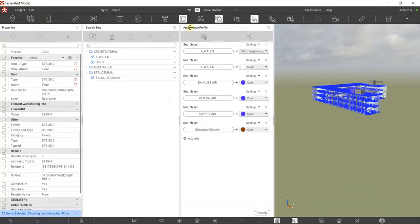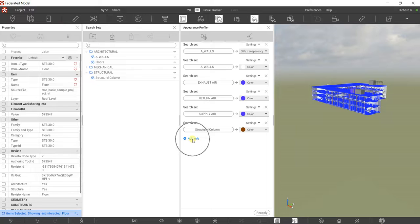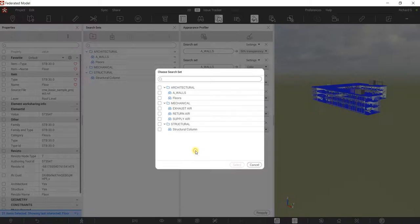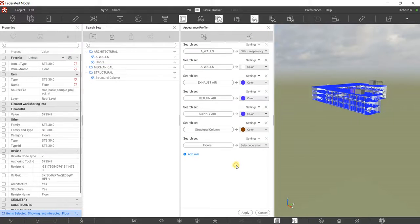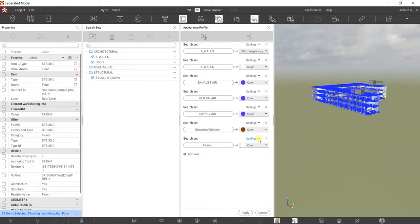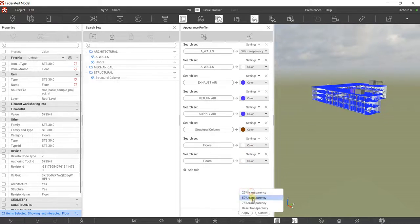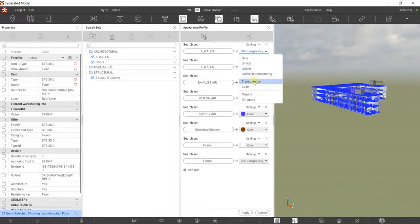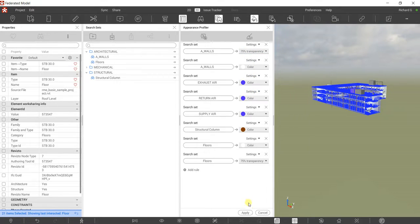Let me close Find Objects. I want to include the floor in the profiler, so I'll click Add Rule, select Search Set, and add the floor. I also want it colored white and duplicated for transparency — let's say 75% for my architectural elements. Let me apply it and see how it looks.